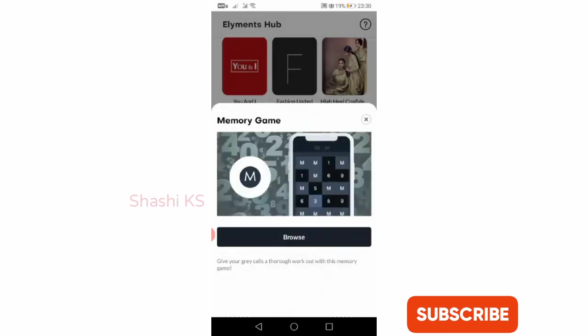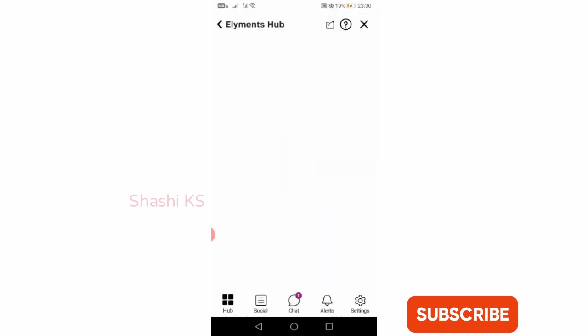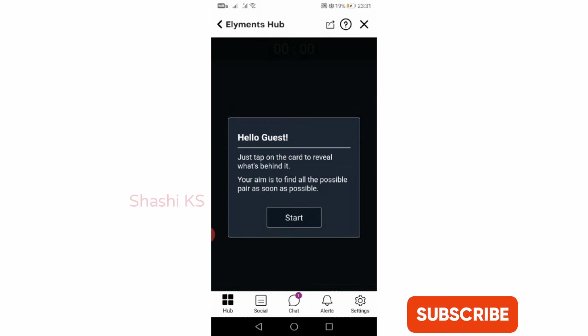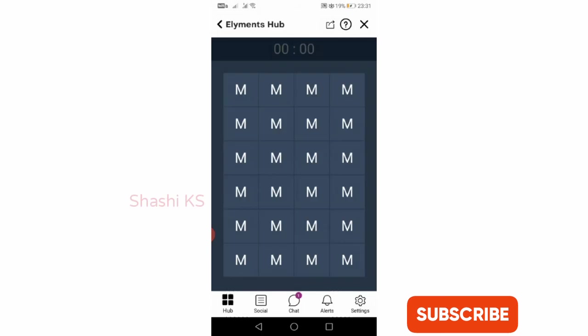As an example here, I am clicking on memory game. I am clicking on browse, I click start, and I can just start playing the game just like you have games on Facebook.